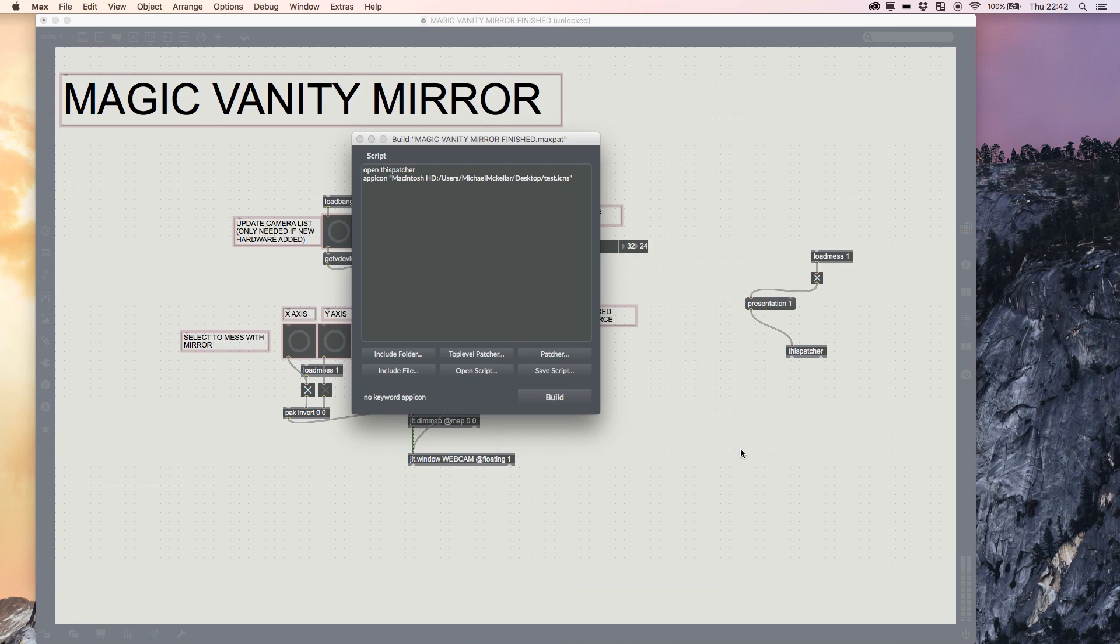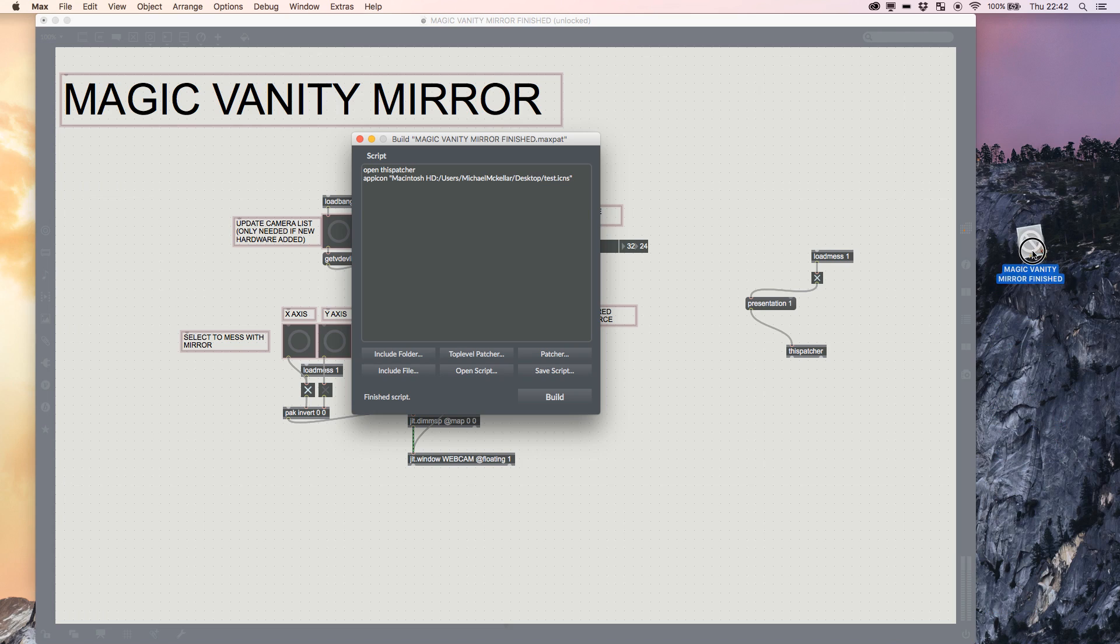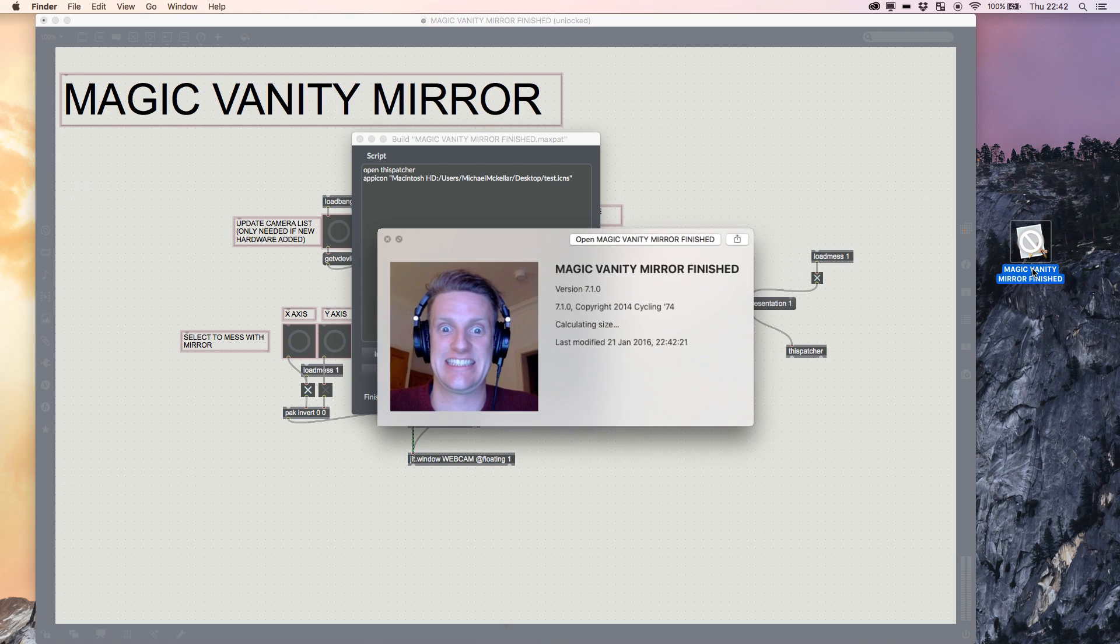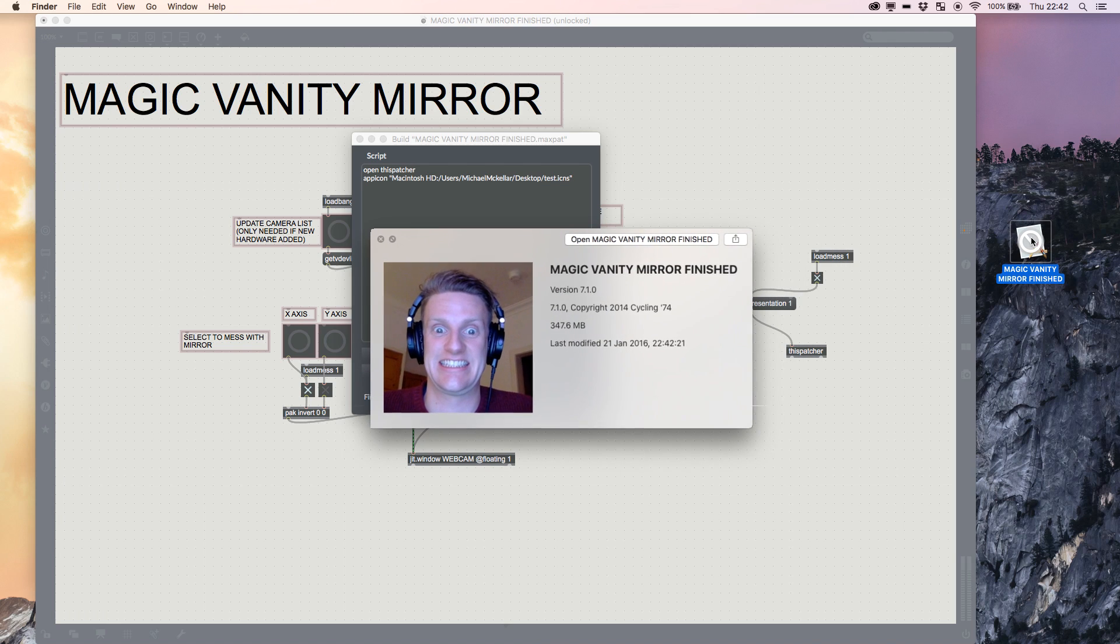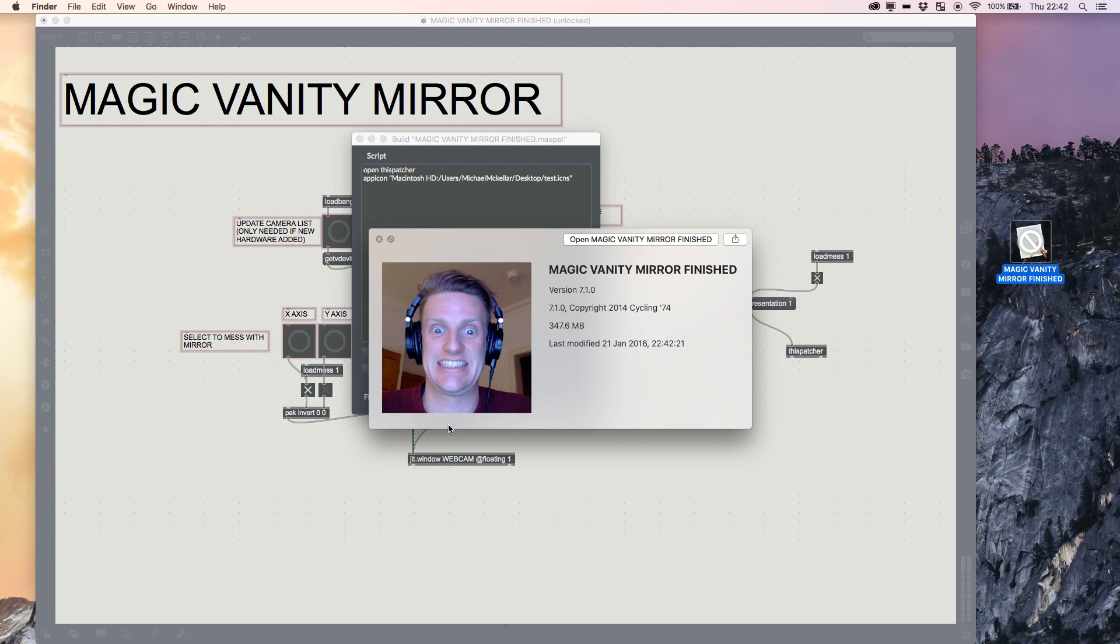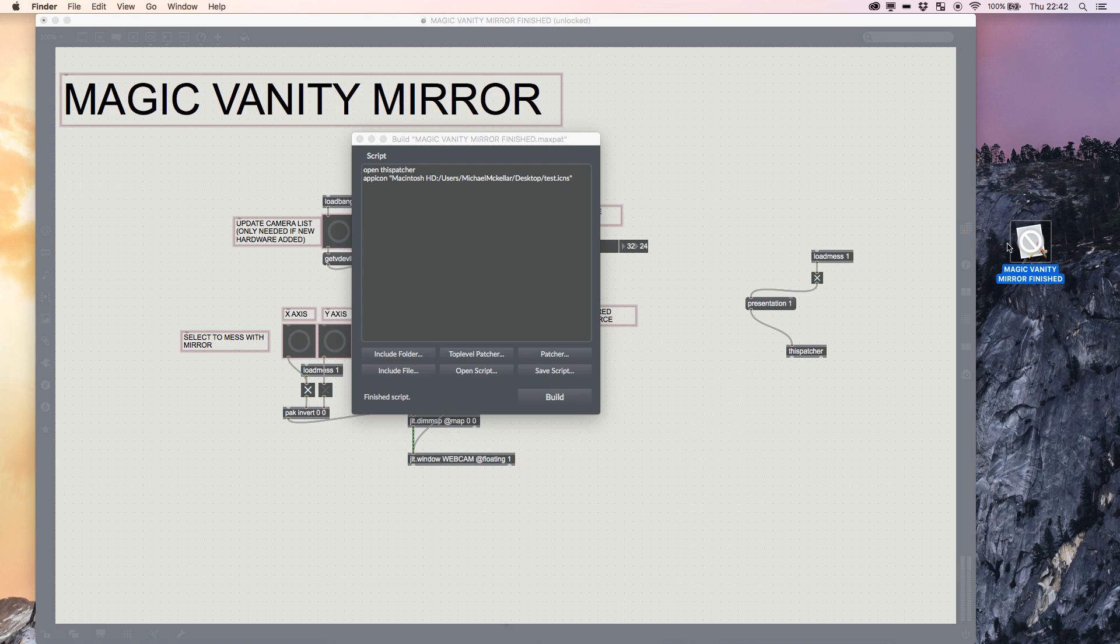We'll get the Mac spinning ball of death, and that's it—done! On our desktop we'll be left with our Magic Mirror, and you'll see here that it's not got an icon yet. But if I push space to get more information...